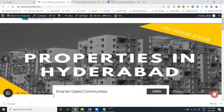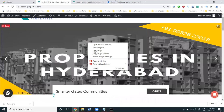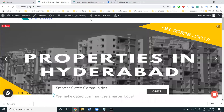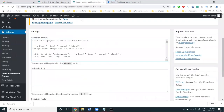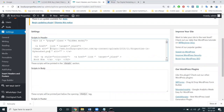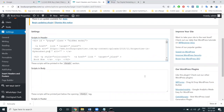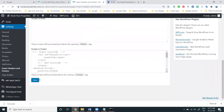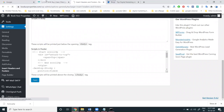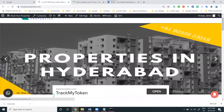In the code section, first copy the email address and paste it in the email address place. Then paste the image URL in the image URL option. Click Save, and after that refresh the page.